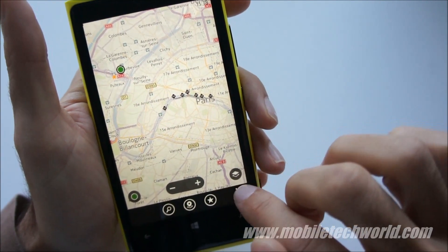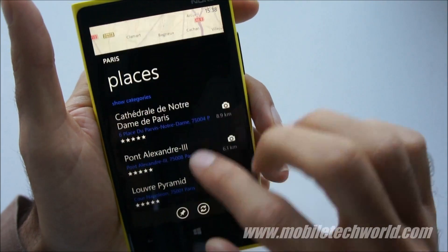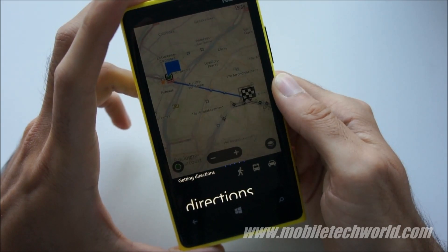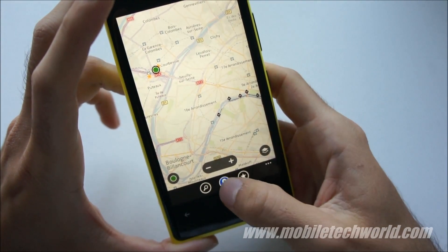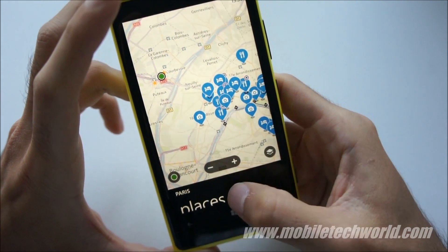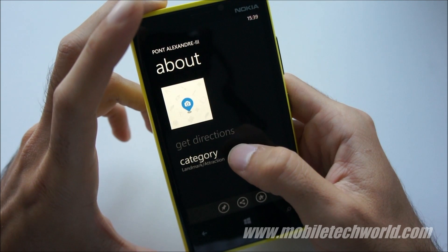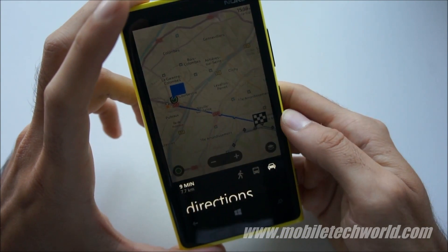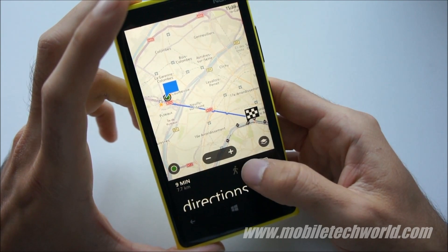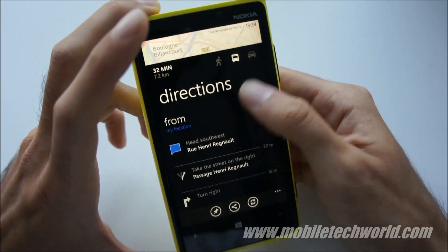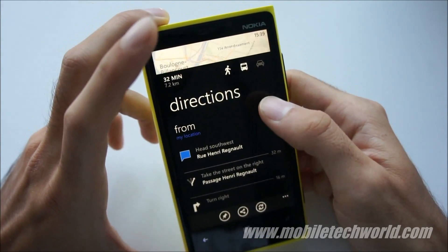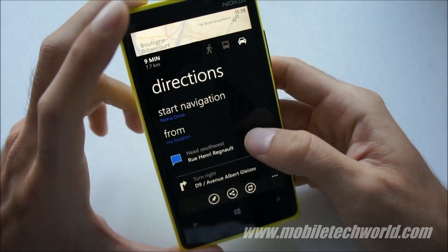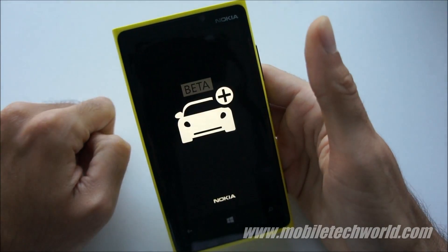Let's try to get directions from my location to a destination. Here are the directions — I have car direction, I have transport, and also walking directions. If I go back to the map, you can see the route right here. If I go into driving direction, I can start navigation directly from here by tapping on it, which will open Nokia Drive.